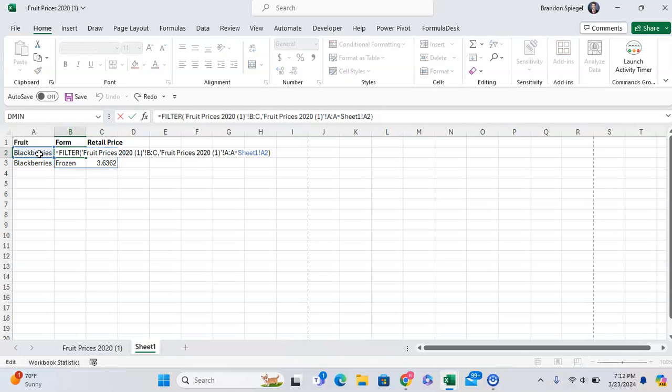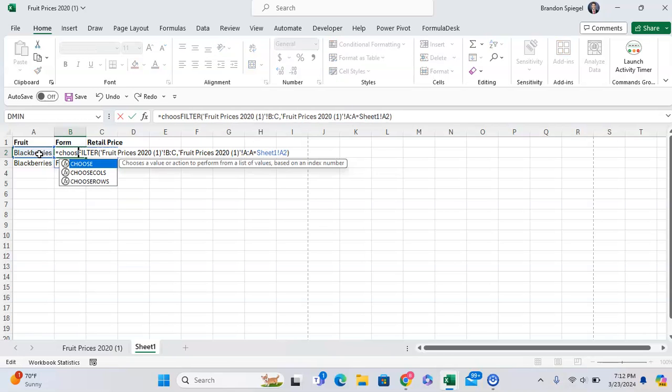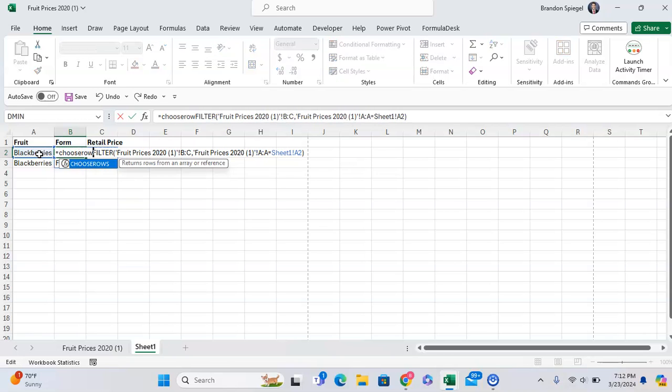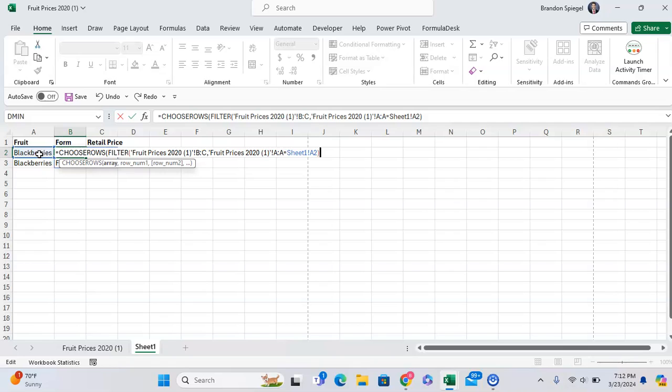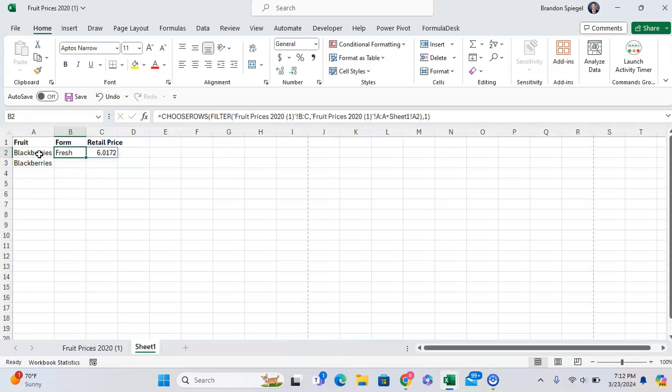So we can do CHOOSEROWS. And which row do you want to choose? Well, we want to choose the first row just as a placeholder. And as you can see, now we're only choosing the first row of the range.